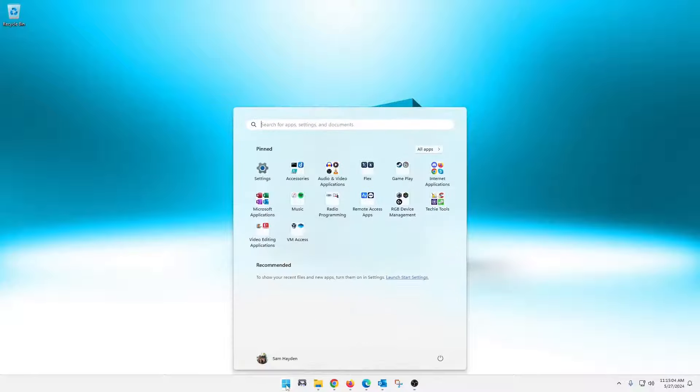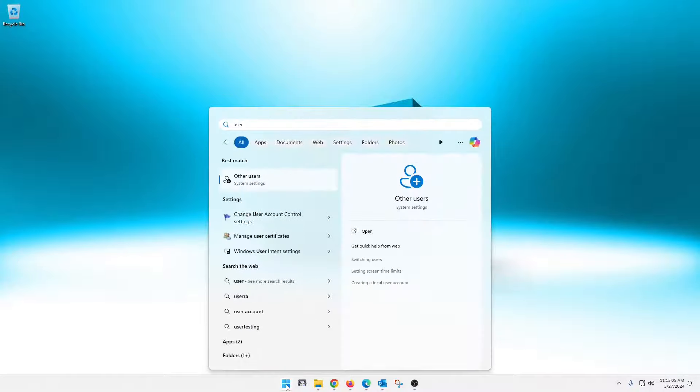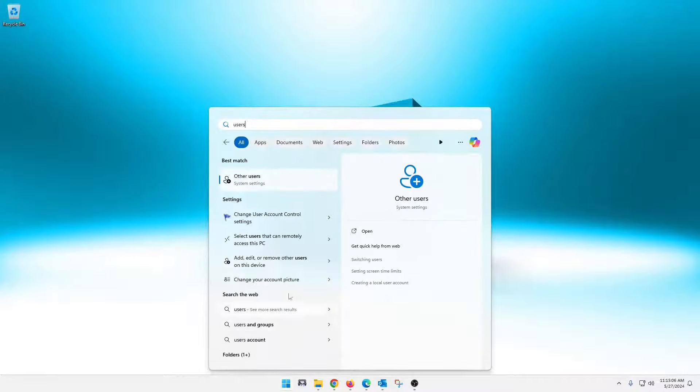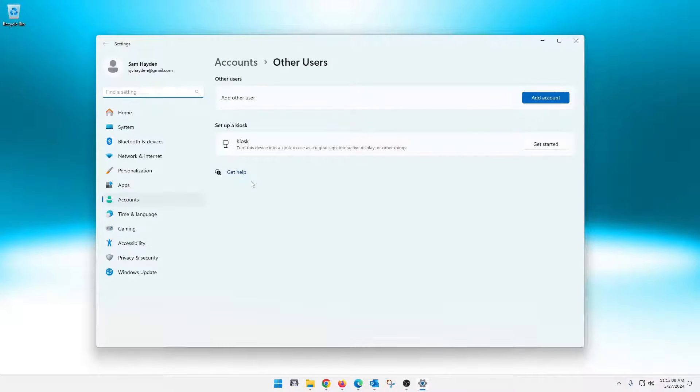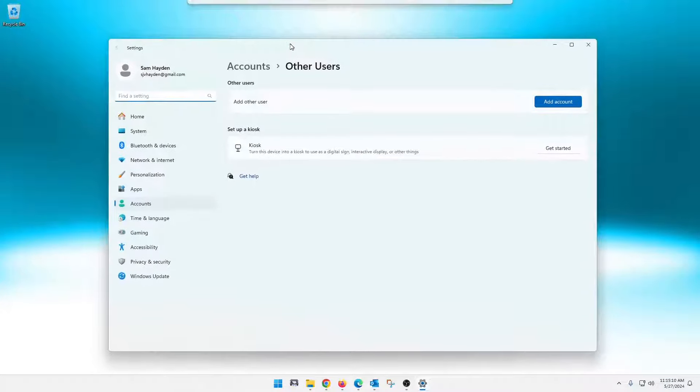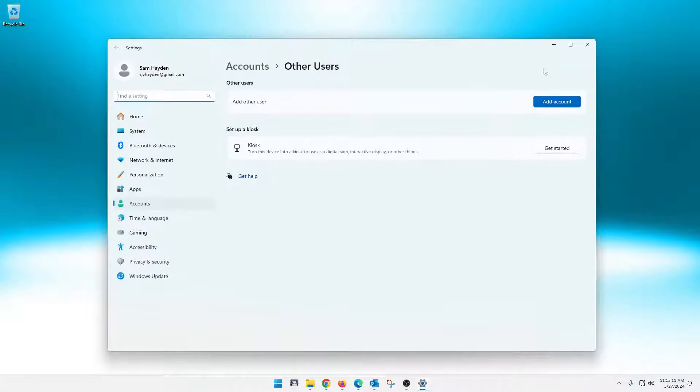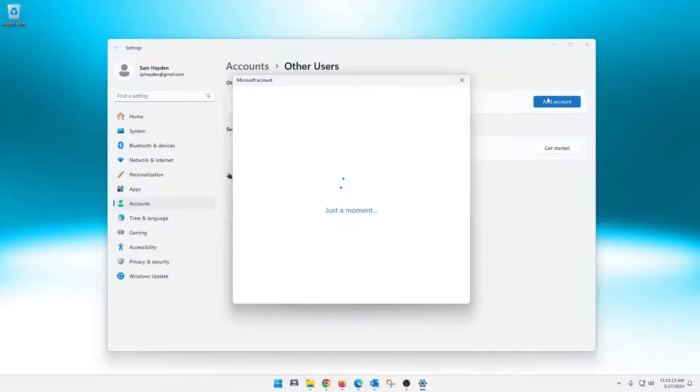So if you click on the start button here and we just simply go to users and open this up, it seems pretty simple here. Add another user. So we're going to click add an account.